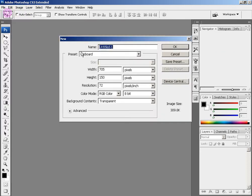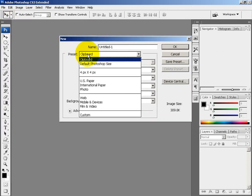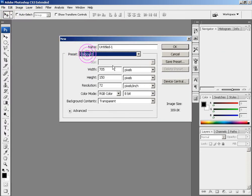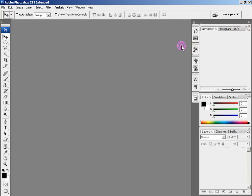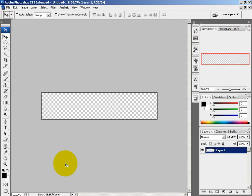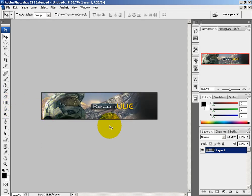File, New. And the preset is on clipboard, so it's going to copy the dimensions from my clipboard. I select OK.